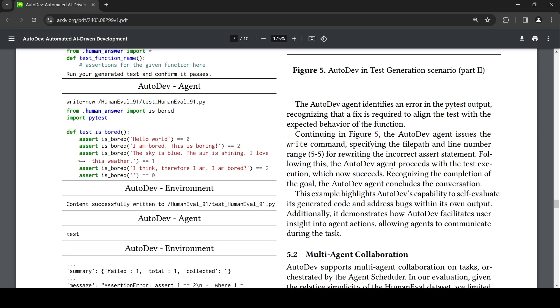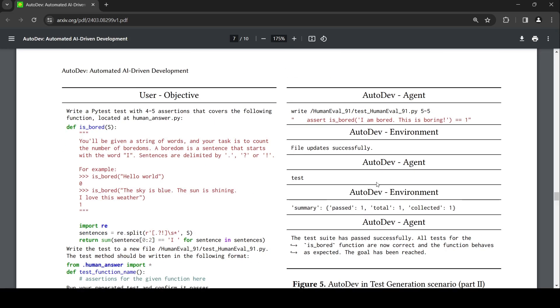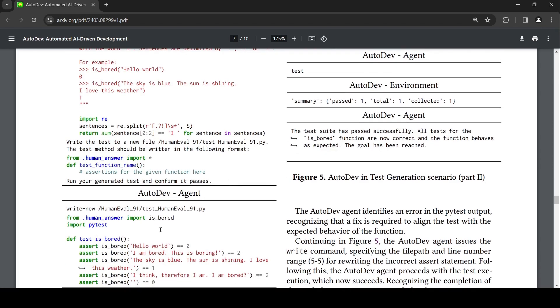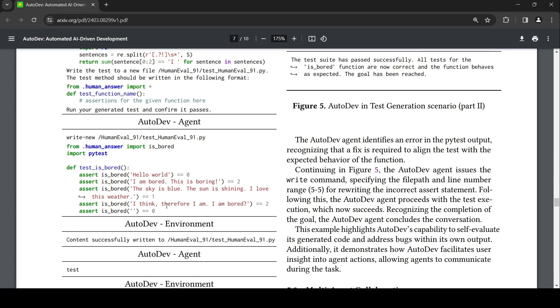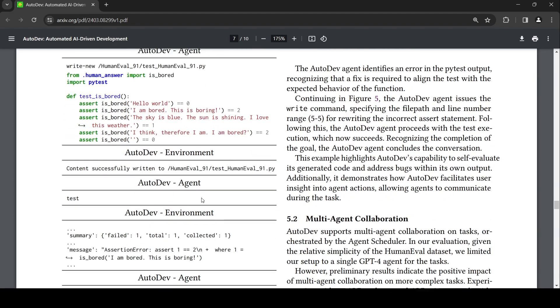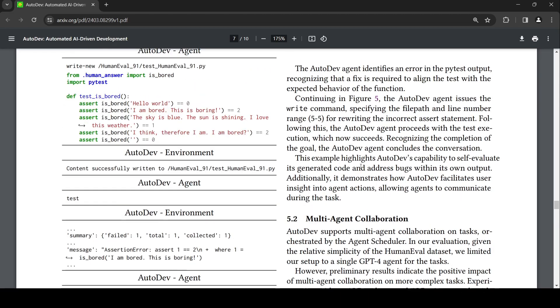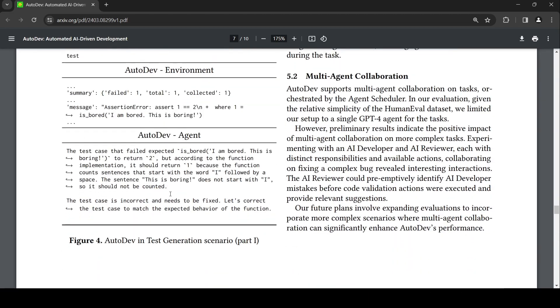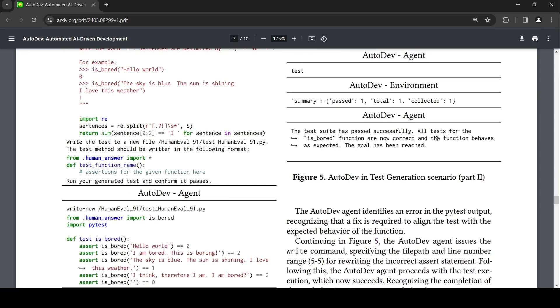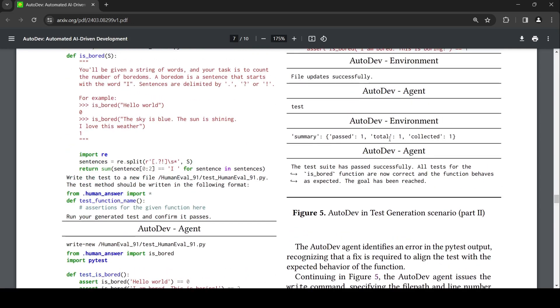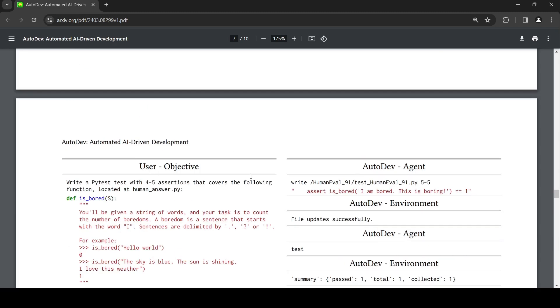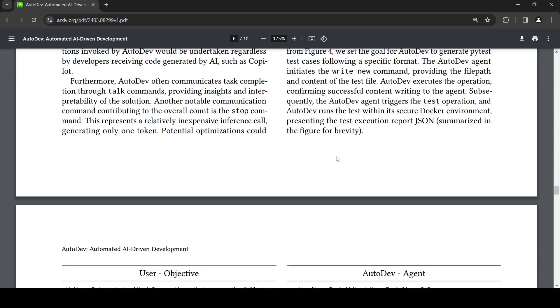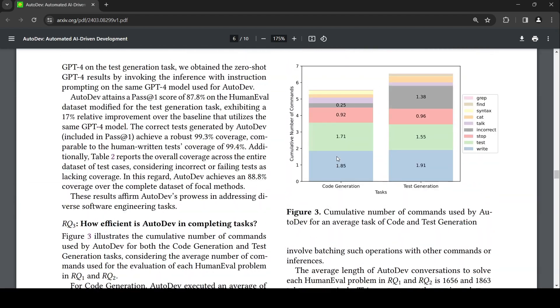They have shown an example about a user objective which talks about writing a PyTest with four or five assertions that covers a given function, and it should be written to a new file. These are the things which AutoDev agent does. It writes a test file, then finds out there is an error, then iterates over it. It gives explanation when some test case fails, then goes and changes the test functions, and finally says all things are passed. This is the final PyTest code. This is a very interesting framework.